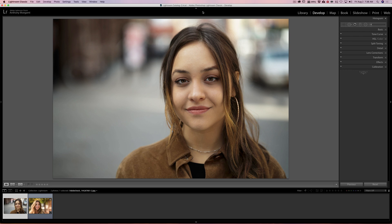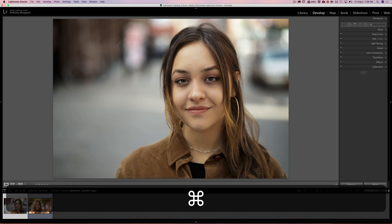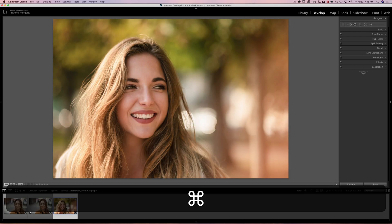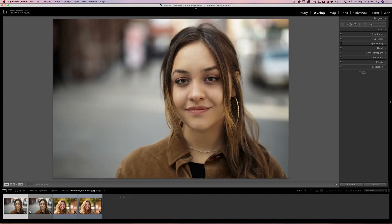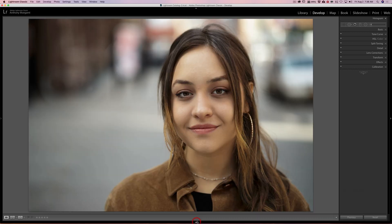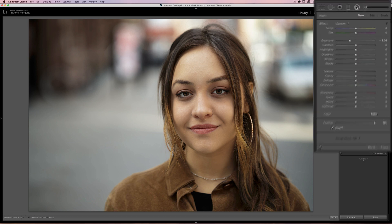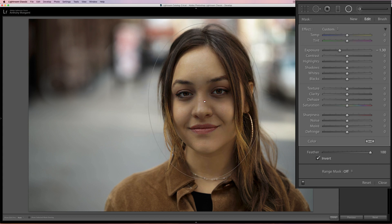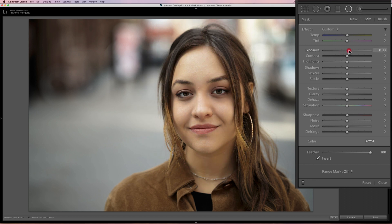Since I'm showing two methods, I have two different images, but I'm going to make a virtual copy of each. So we're going to do the radial filter on one and the second method on the other. So we have these multiple copies. We'll start with the radial filter method — it's super easy.